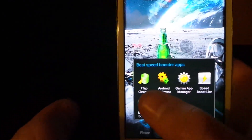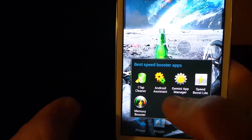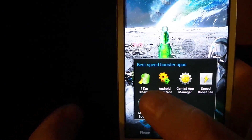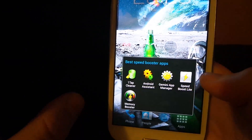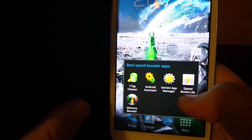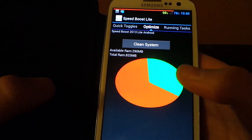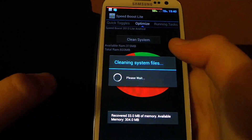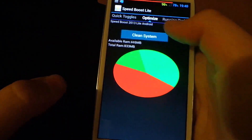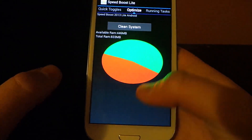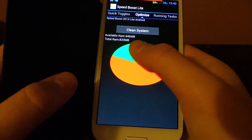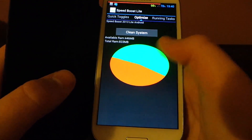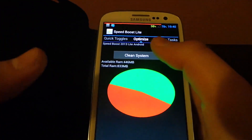Now the fourth one is Speed Boost Light. It's the light version but it's still packed with features and very, very good. This is probably one of the simplest. Clean system — now it's just cleaning. You see how much it said it recovered. This is good because it shows you how much it's recovered: two megabytes out of 450. It was a lot higher before but it's just because I did two in a row. It shows you how much RAM you have, how much is being used, and stuff like that. Very simple app.